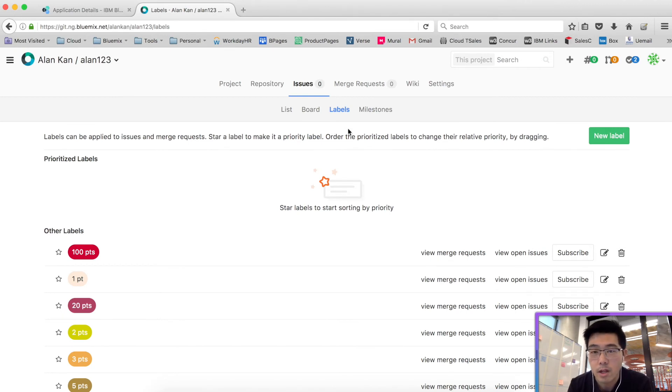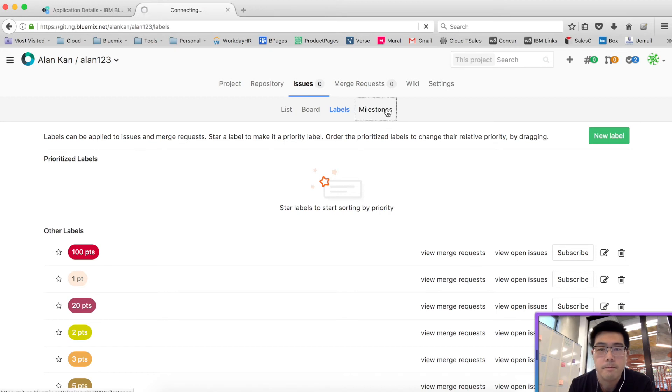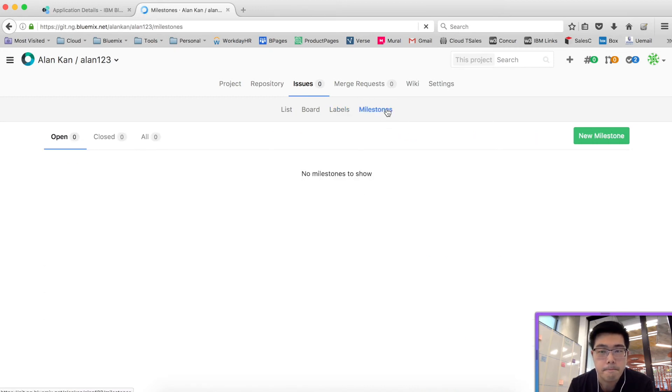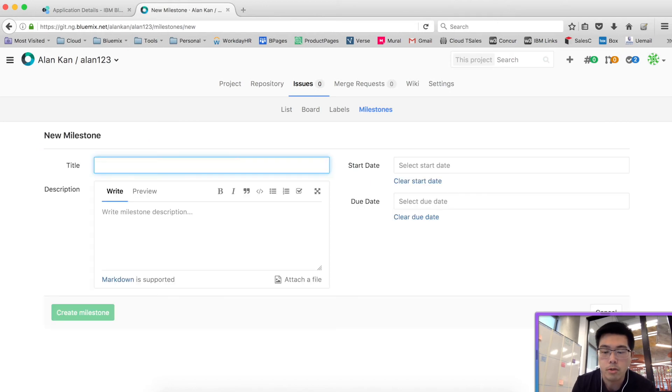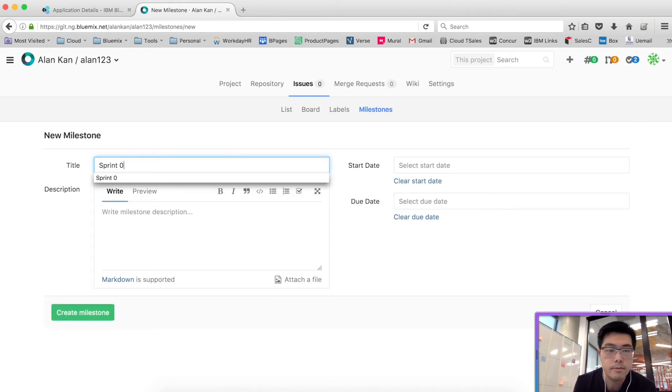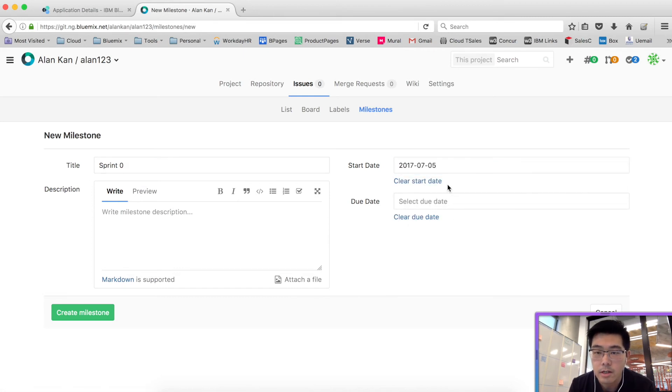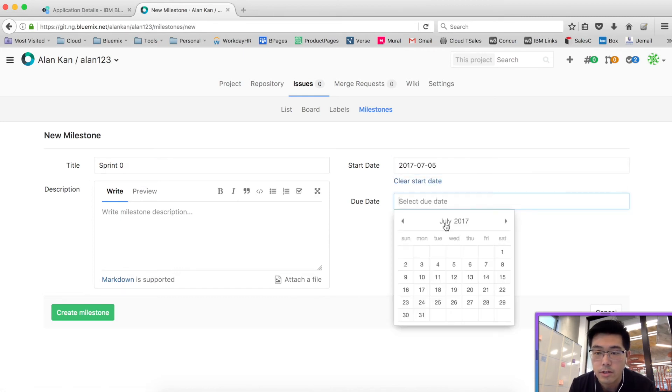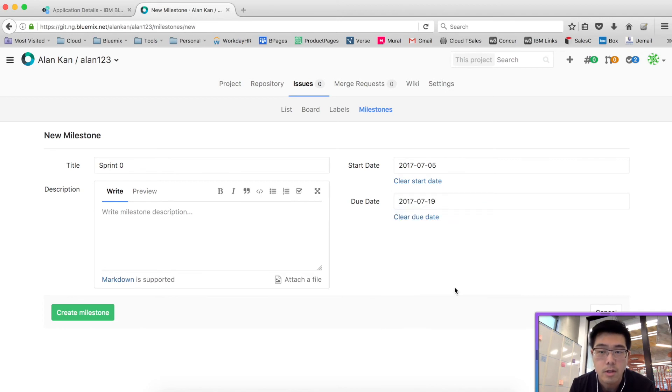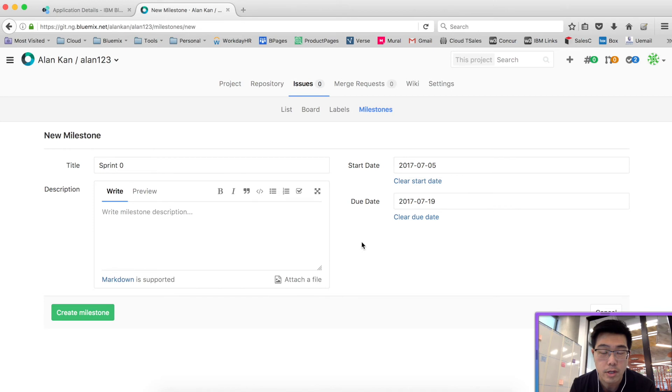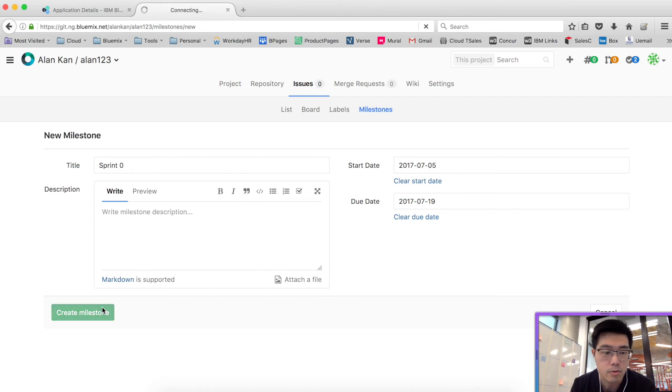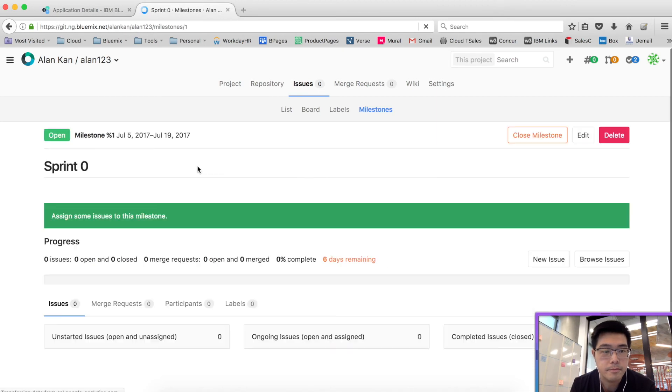The next bit that we'd like to do is to create some milestones. Let's create a new milestone called sprint zero and give it start dates and end dates. Let's say start on this date and have a two week iteration. Obviously, your start date and due date depends on your Azure projects schedule.